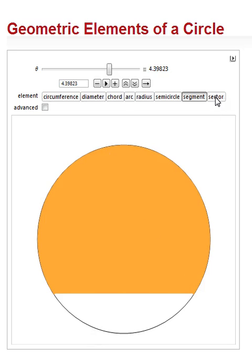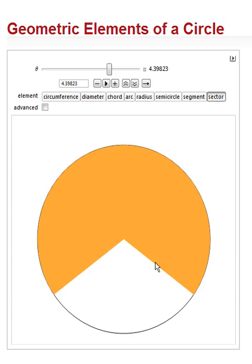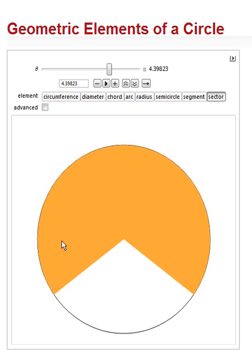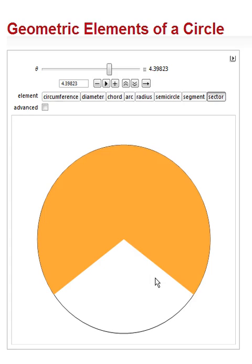And our last section we're going to look at is a sector. A sector is also part of the area of a circle, and it is defined like this. So it's not a straight line, it's not a chord running through, but rather it's two radii, two radiuses coming out from the center point. And it's the area that's defined by two of these radii, or radii, depends how you pronounce your Latin.